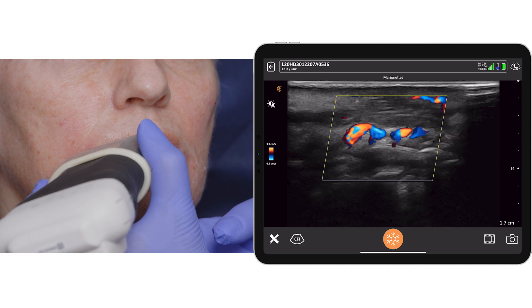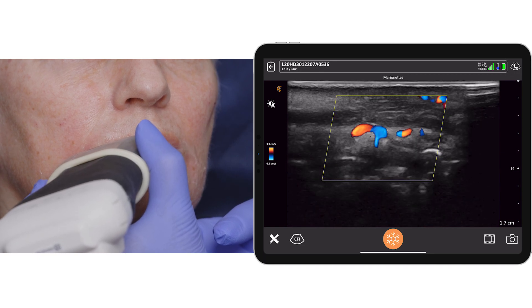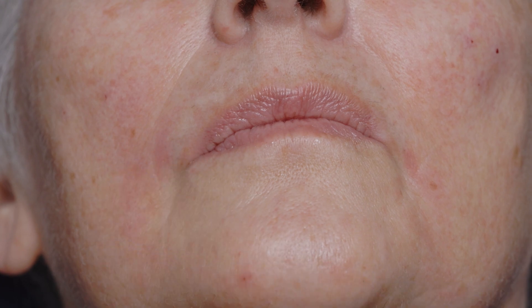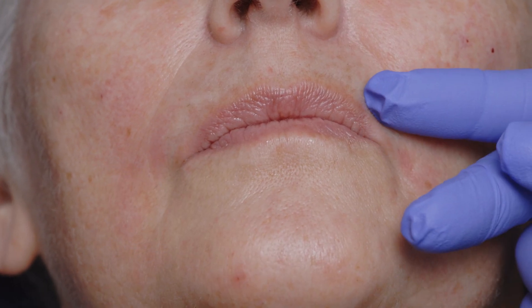Now that I know the anatomy, let's inject. What I'd like to do is give some support to the oral commissures. Open the mouth slightly.